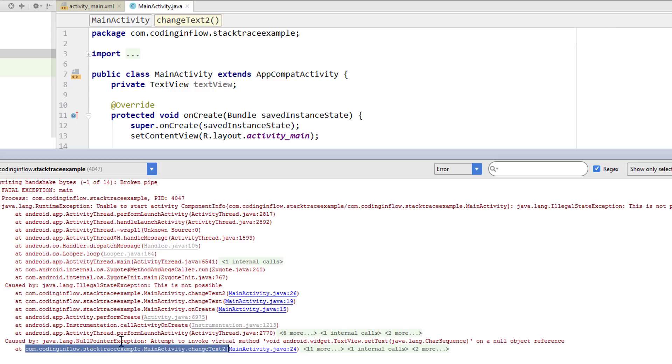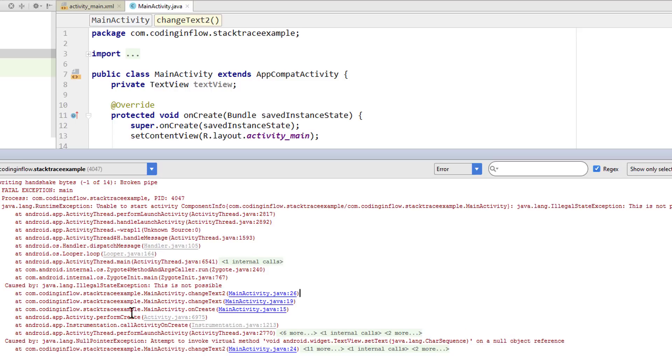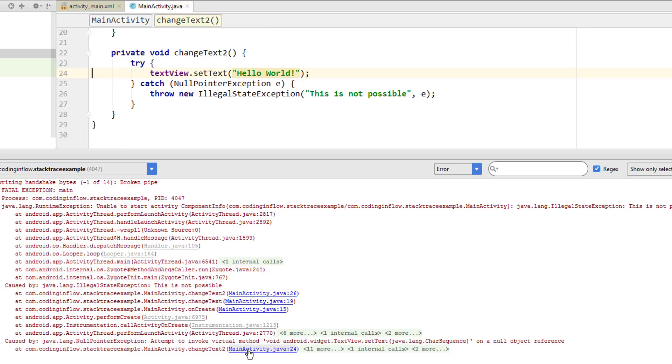If we can't find our package name in this causedBy, then we look at the one above it and see if we find our package name there. So you usually want to look at the topmost appearance of your package name in the lowest causedBy. And again when we click here, we get to our setText line.